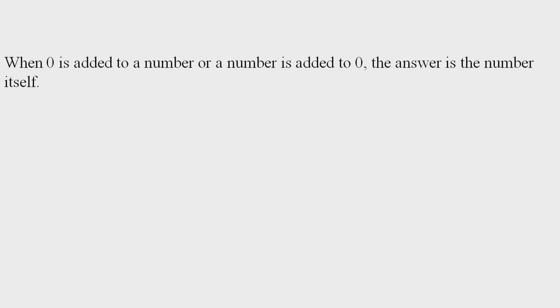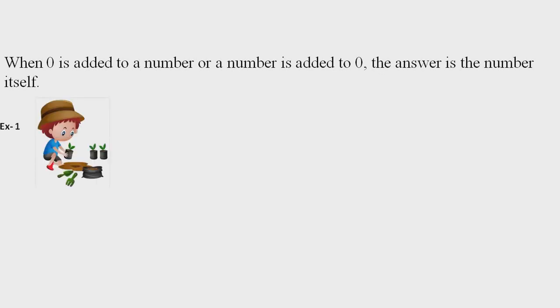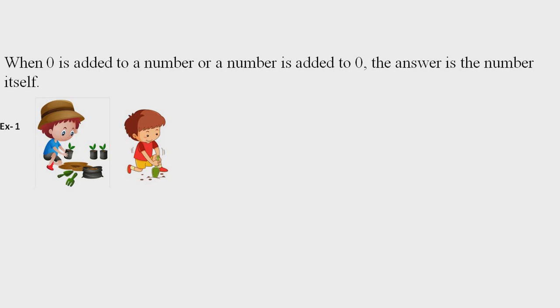Example: Aditi planted three plants. Next day, she planted zero plants. How many plants did she plant in all? You said three plants? Oh yes, you are right.